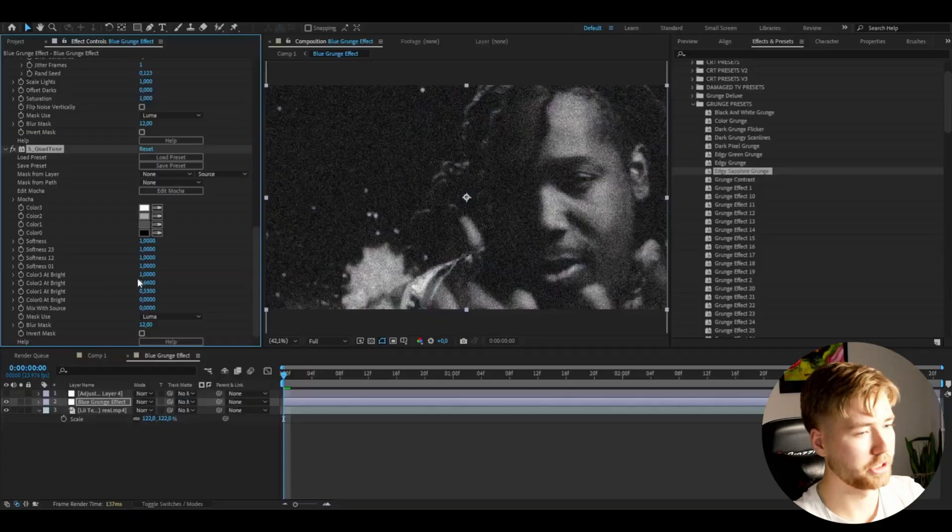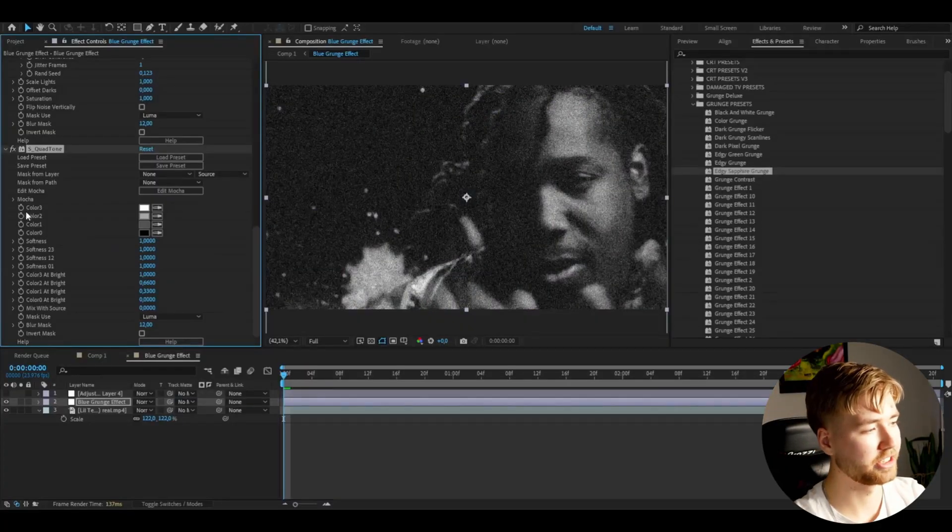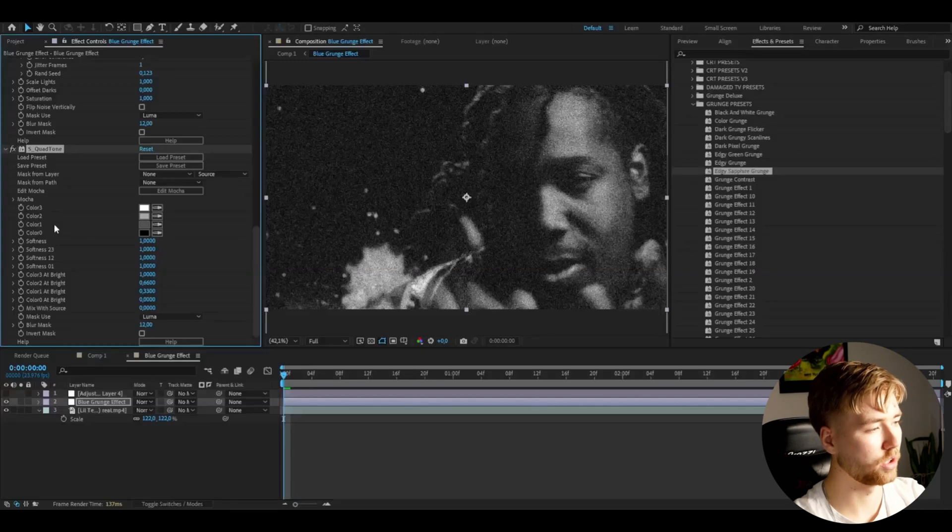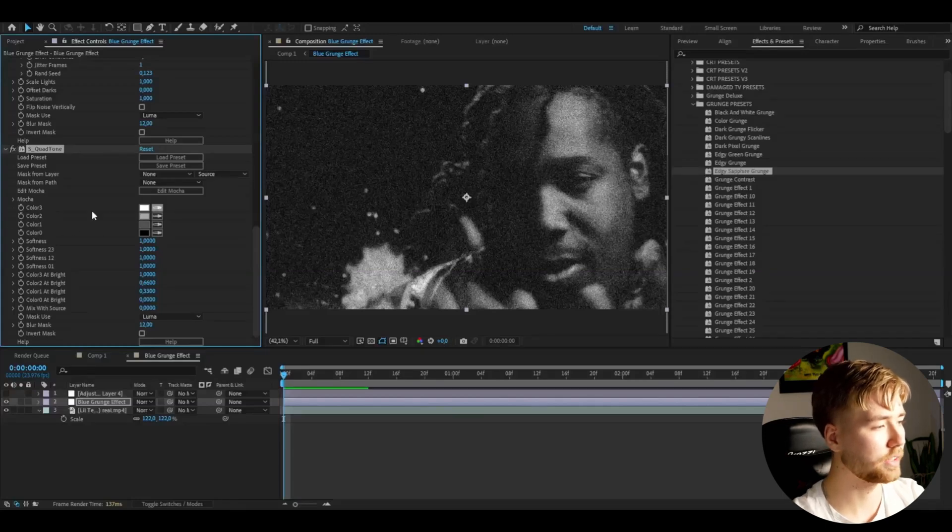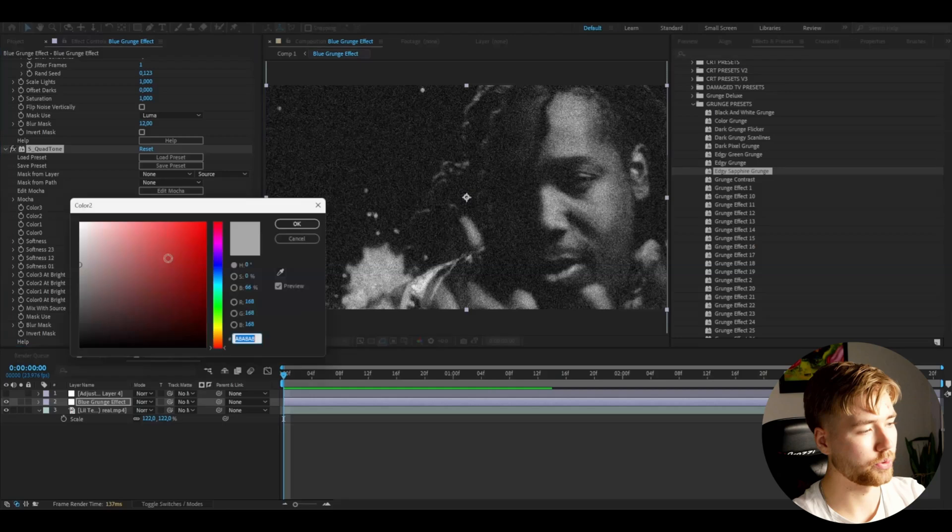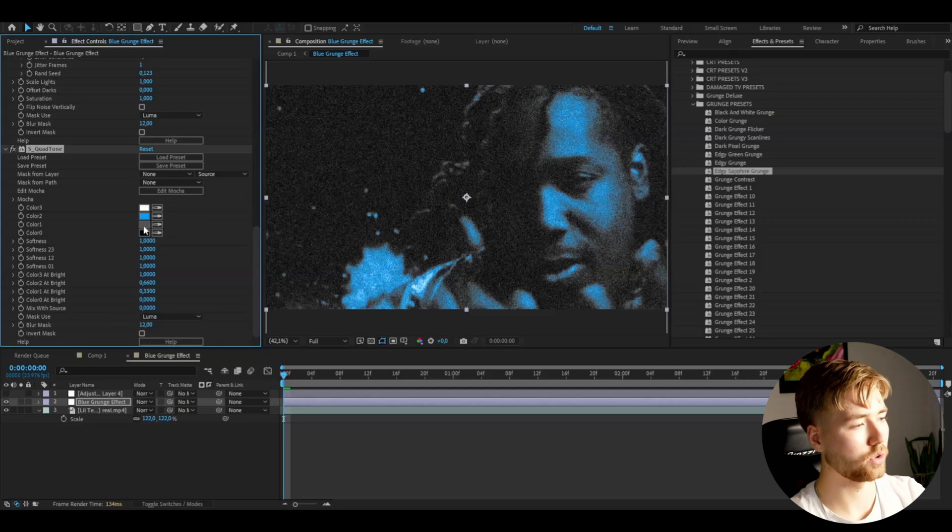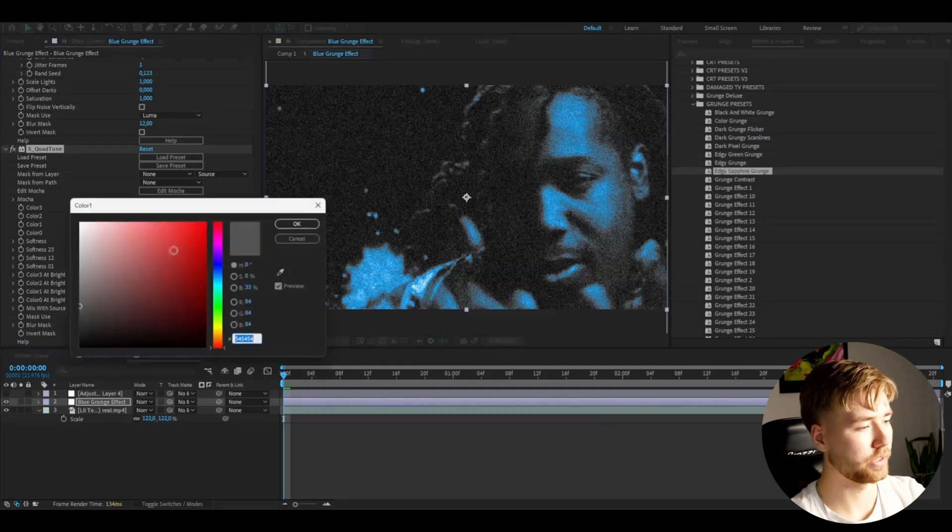So after the JPEG damage effect, we're going to be adding Quad Tone. This is also a Sapphire effect here. And here you guys can be changing the colors for the Quad Tone effect. And for color 2, we're going to be dragging it to a very light blue, something like this.